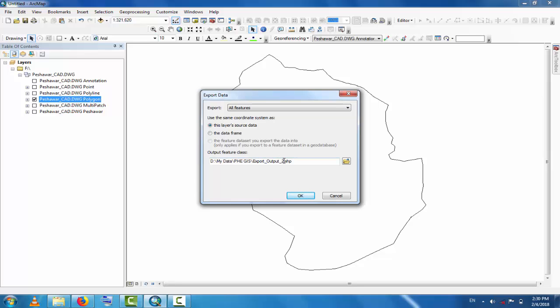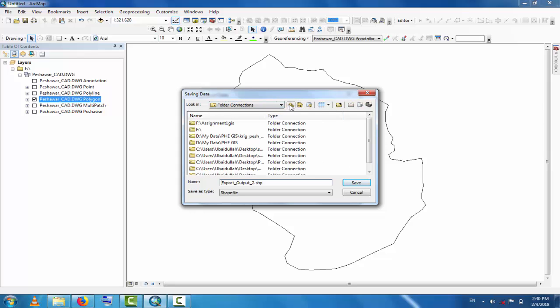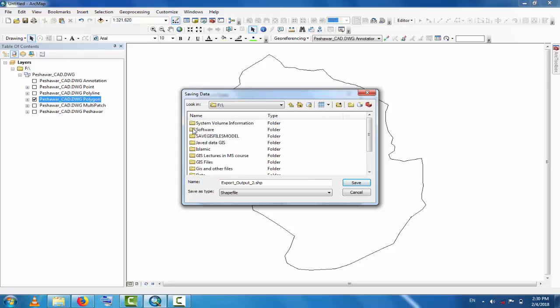Now you can save it in another place. Go to, for example, F drive. This is F drive, and the shapefile is Peshawar shapefile. Peshawar in GIS. So this is Peshawar in GIS, save.